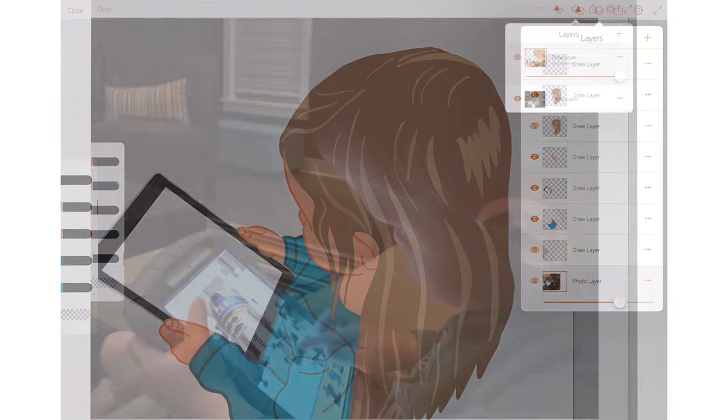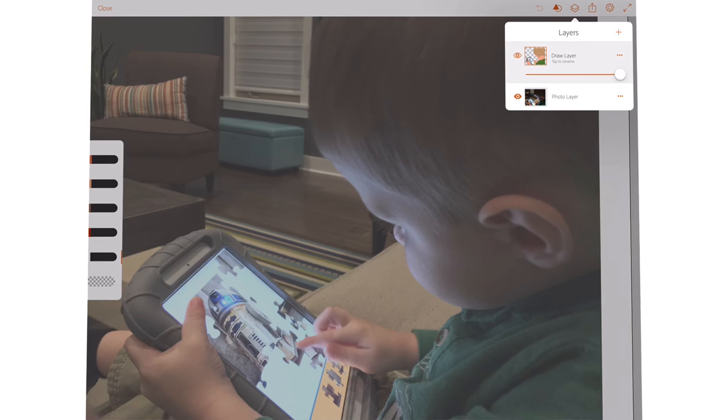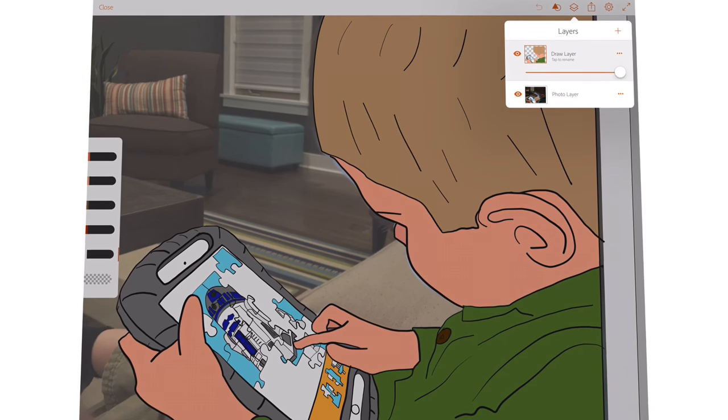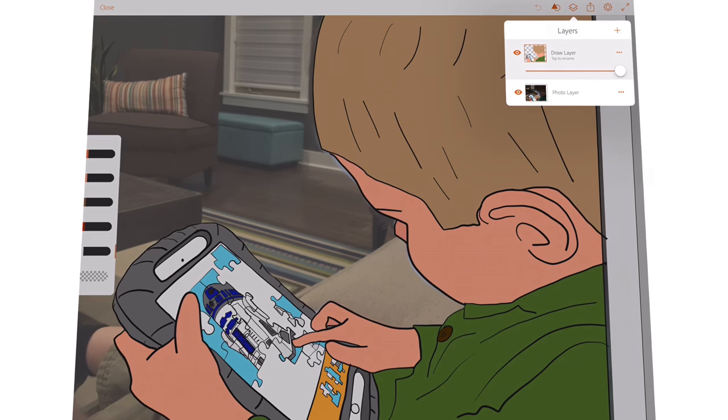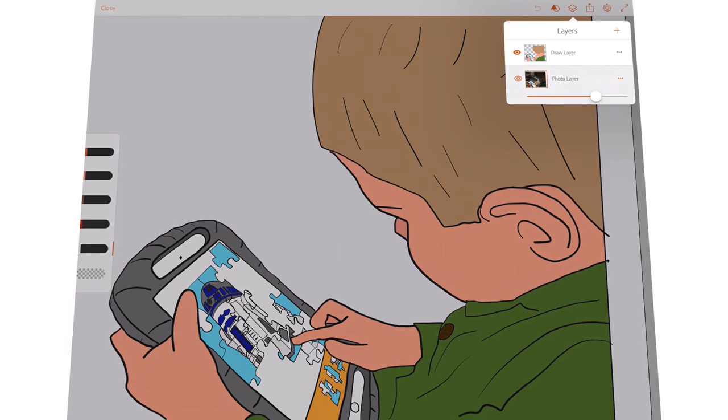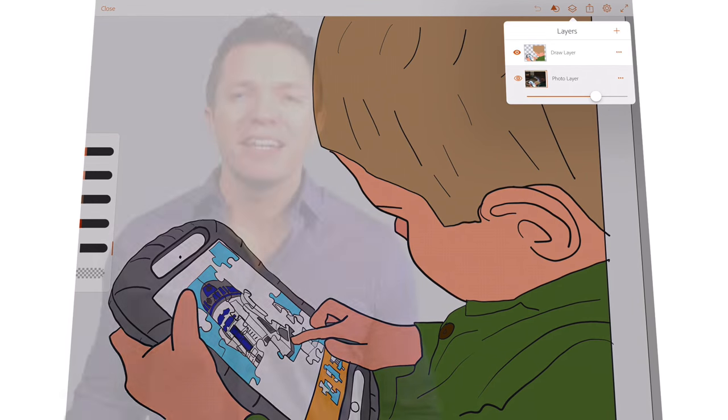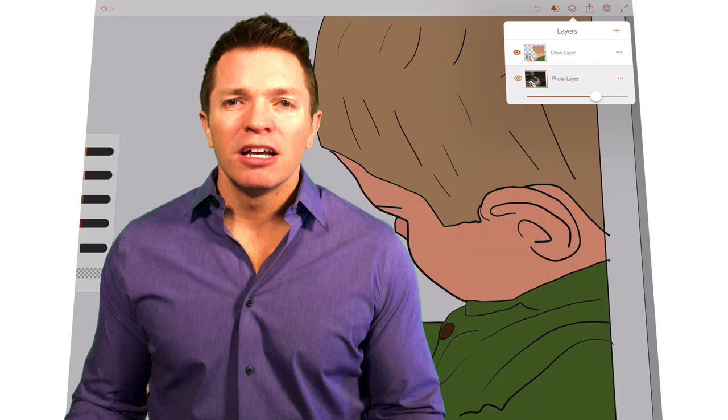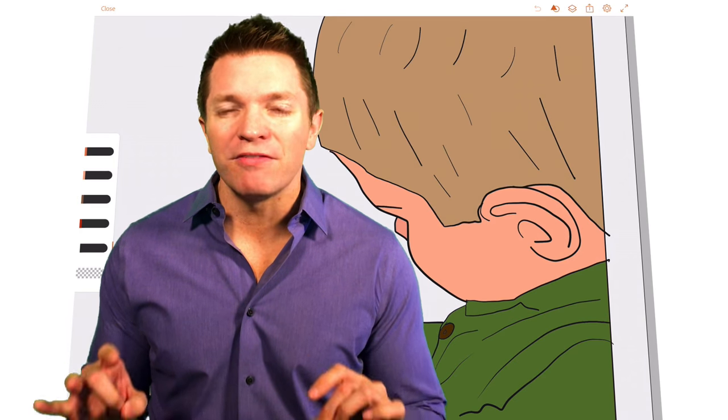But in this one with my son, all the drawing is on one layer. So layers are not necessary, but the more I draw, the more I see value in using them.